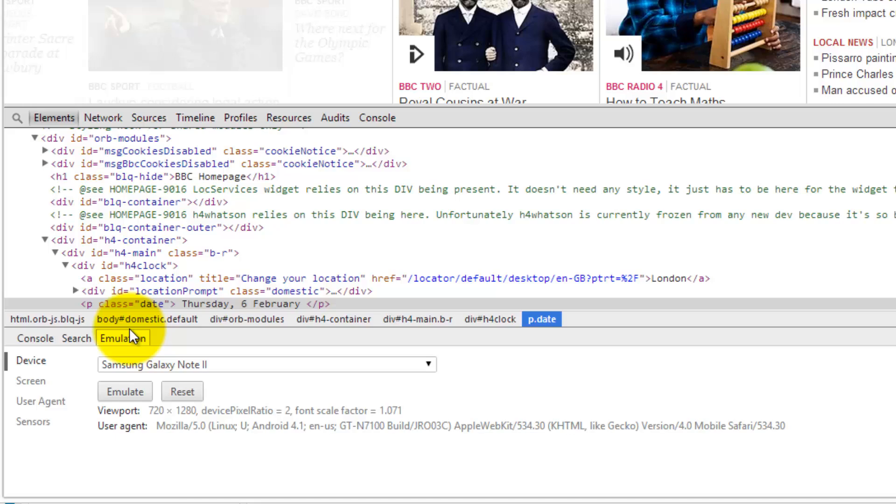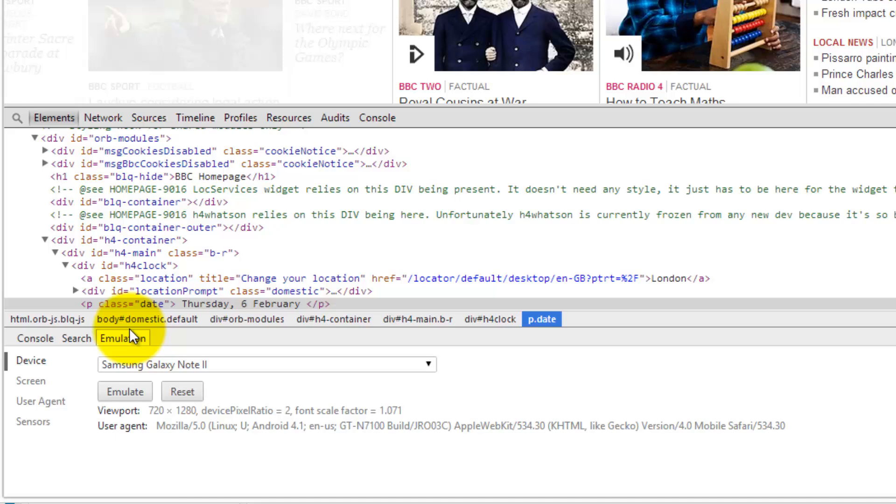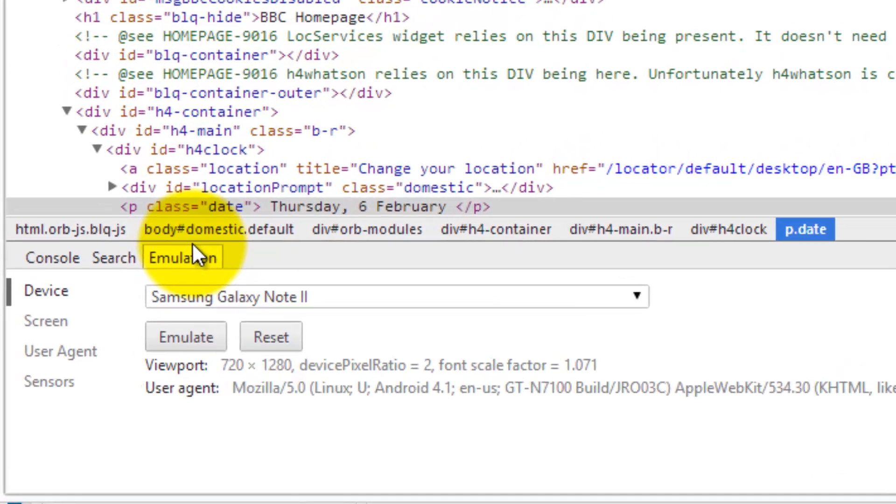Now this is all getting a little bit small so we'll zoom in on the screen. I'm going to select a device. I'm going to use the Samsung Galaxy Note 2 simply because I have a physical device of that on my desk. So if any issues happen I can try the same functionality on my device. So I'm going to choose the device.